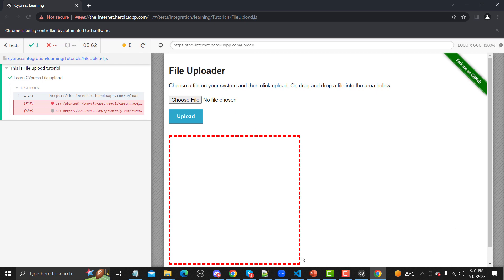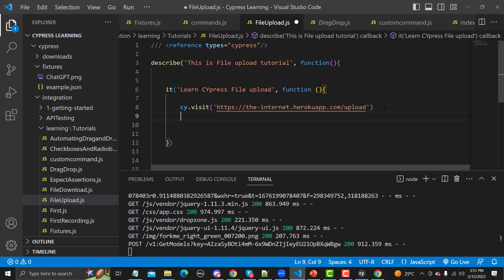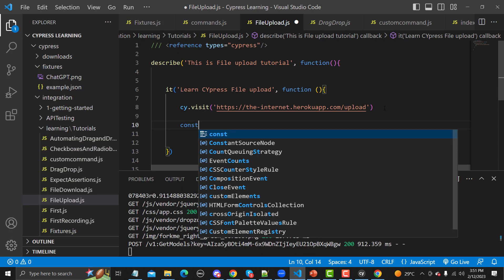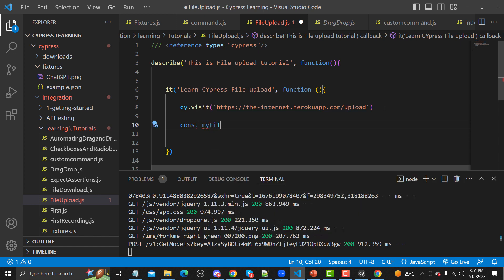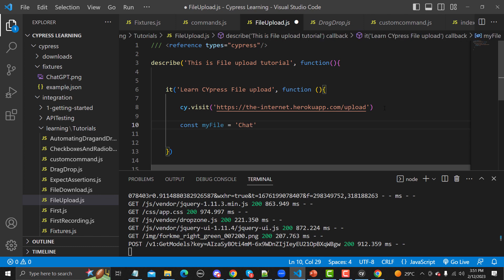The page is opened. Now we need to reference the file we want to upload, which is simple. I'll create a variable: const myFile = 'chatgpt.png'. This is our file name stored in the fixtures folder.